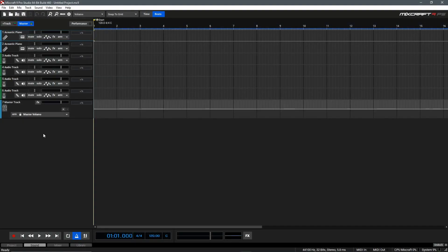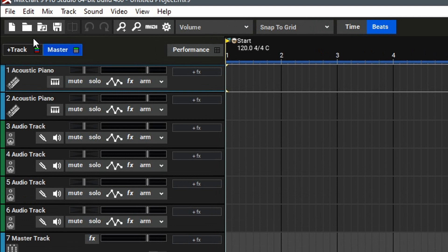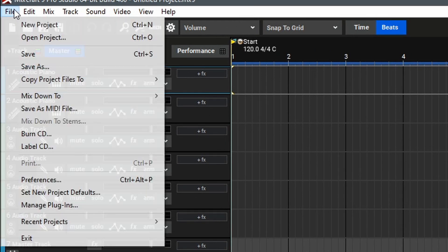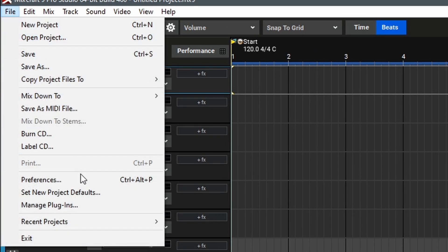To begin adding your plugins, we'll go up to the top left and select File and Preferences, or use Ctrl, Alt, and P.